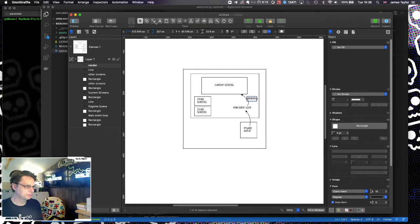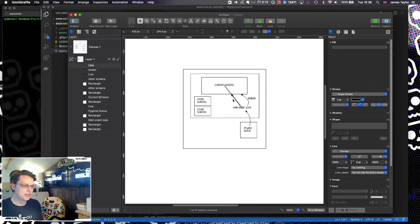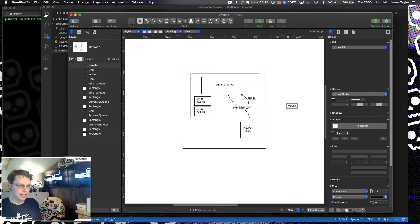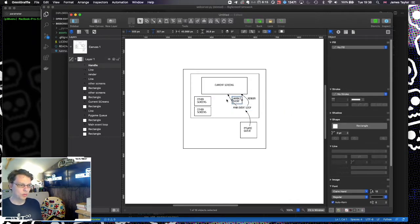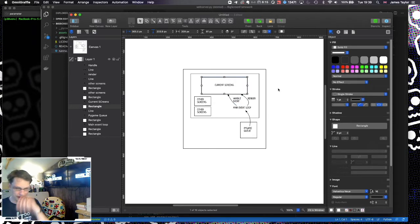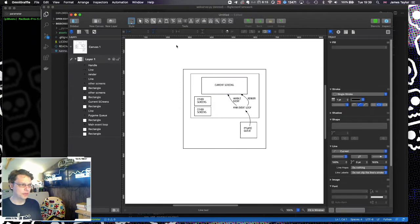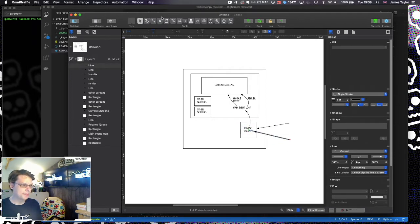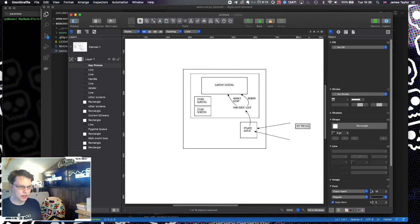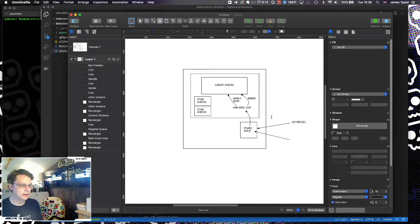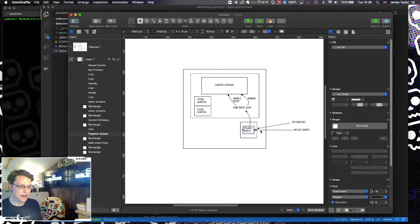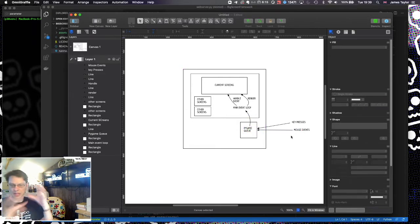These screens will have an interface — the main things on this interface are going to be render and handle_event, where some events get passed into the current screen. So this will be the basic layout of the Pygame app — you have stuff being fired at it all the time from the OS. The main things here are key presses and mouse events. If you print off every event, every time your mouse moves you get a mouse-moved-to-new-position event.